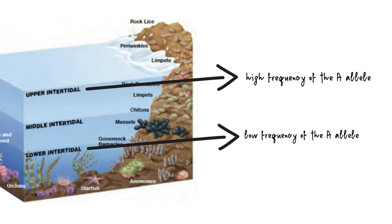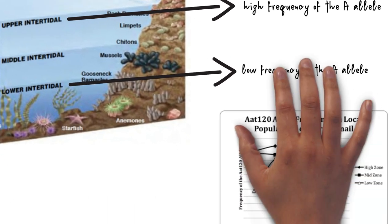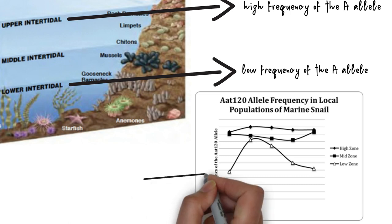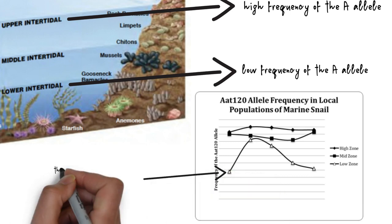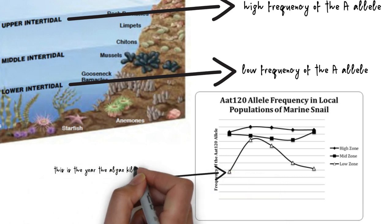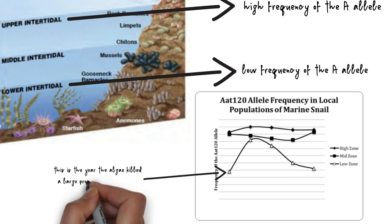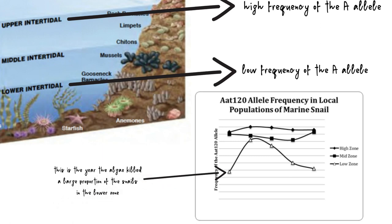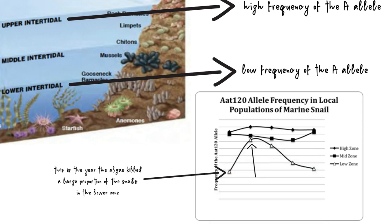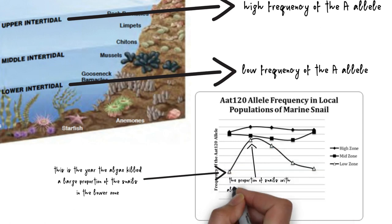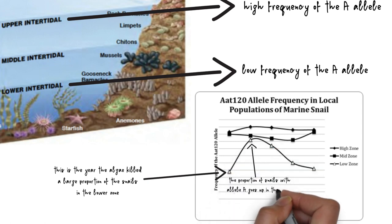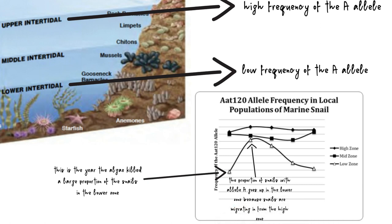In the year 1988, toxic algae killed many of the snails in the lower intertidal zone. This graph shows the frequency of allele A in the snails living in different levels of the intertidal zone. As these snails from the lower intertidal zone died, snails from the mid and high zone moved down to take their place. That is gene flow, and it is shown by the fact that the frequency of allele A went up after 1988. The genes from the mid and high intertidal zones flowed to the lower intertidal zone.